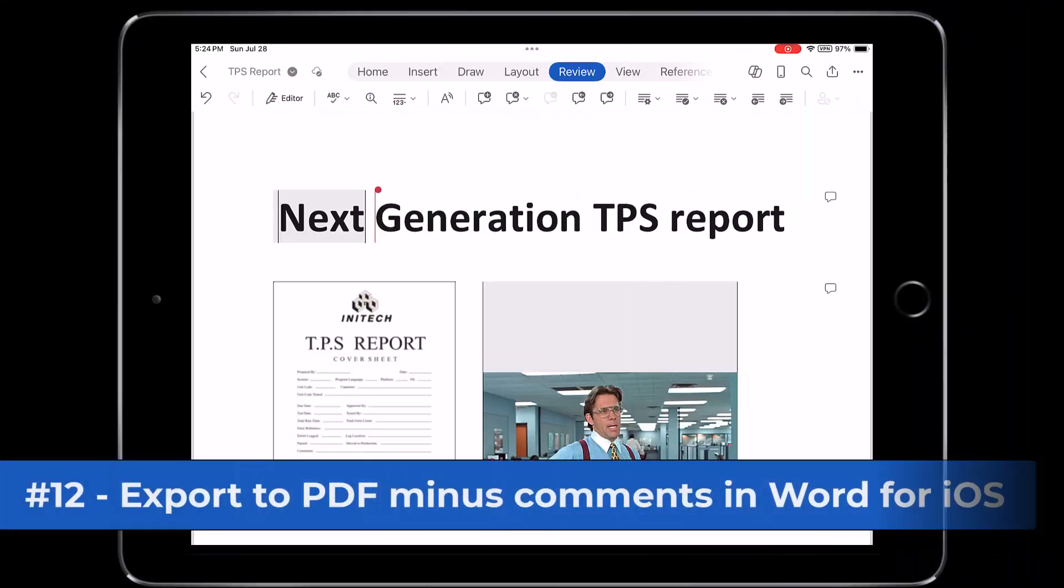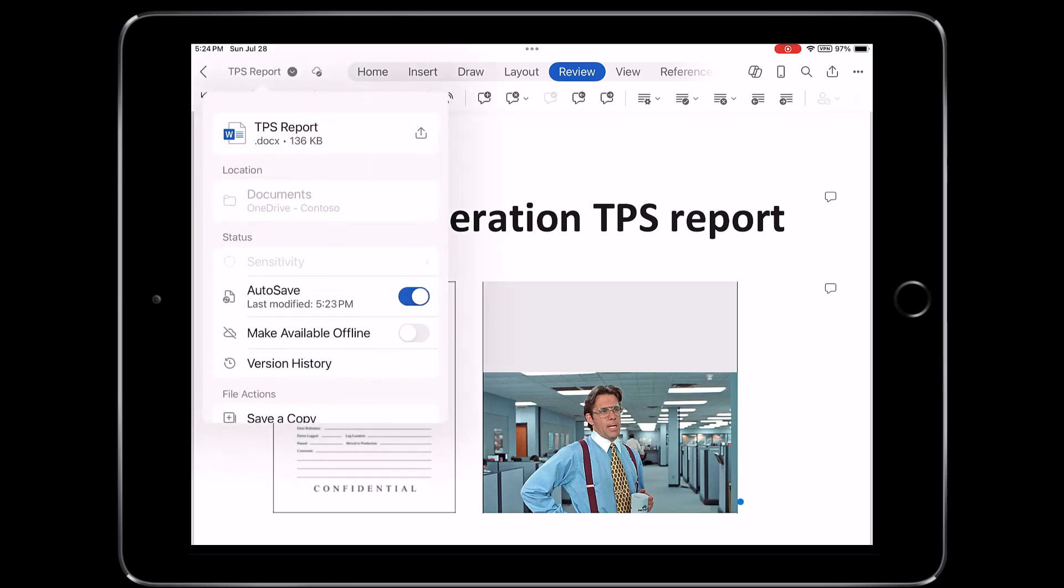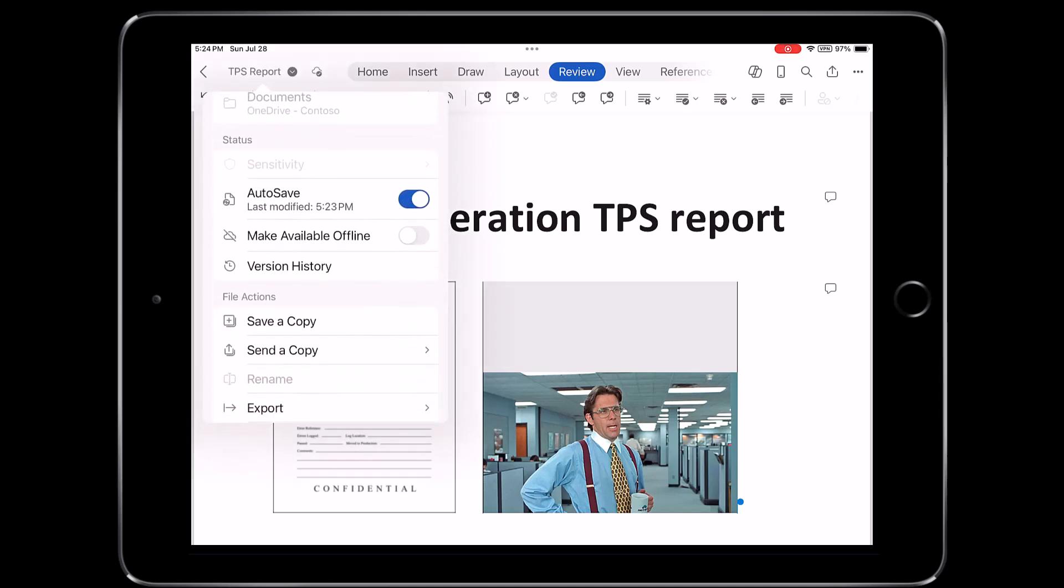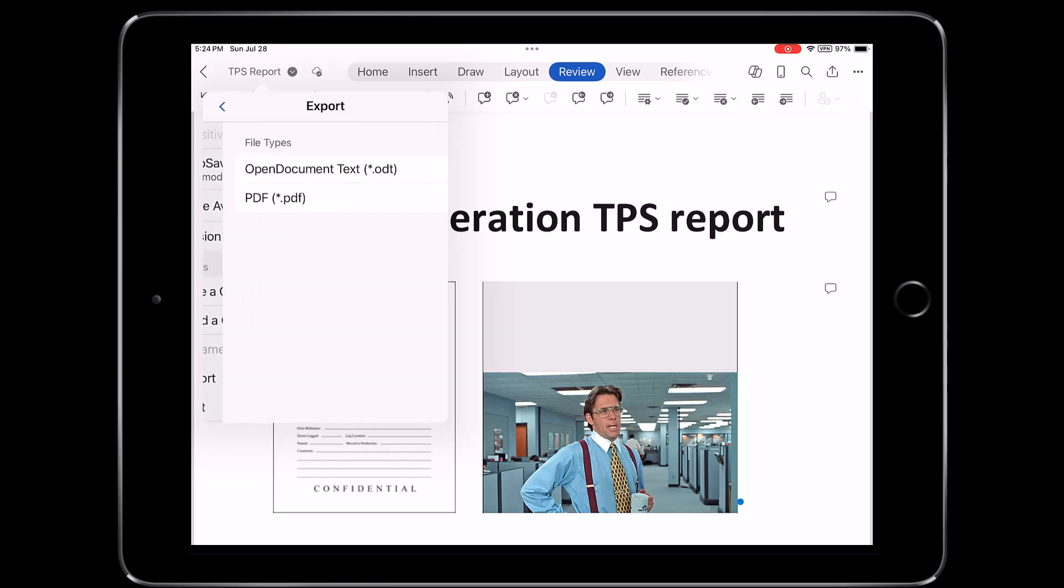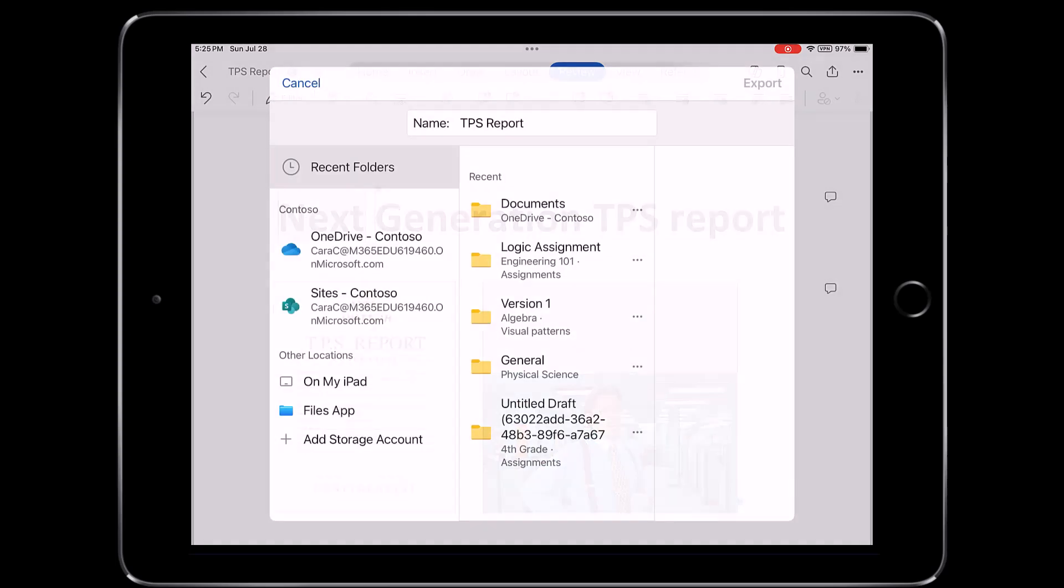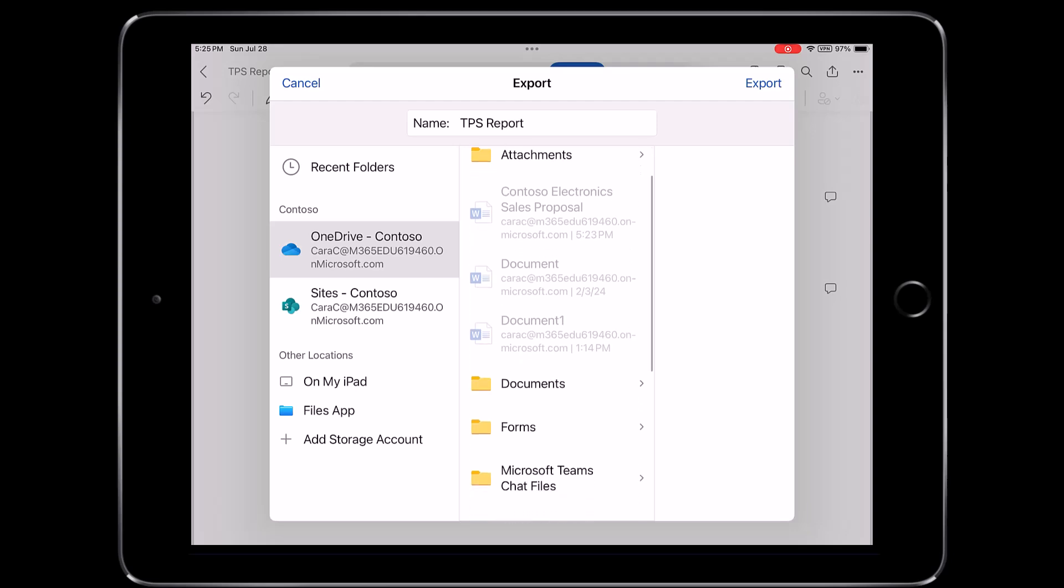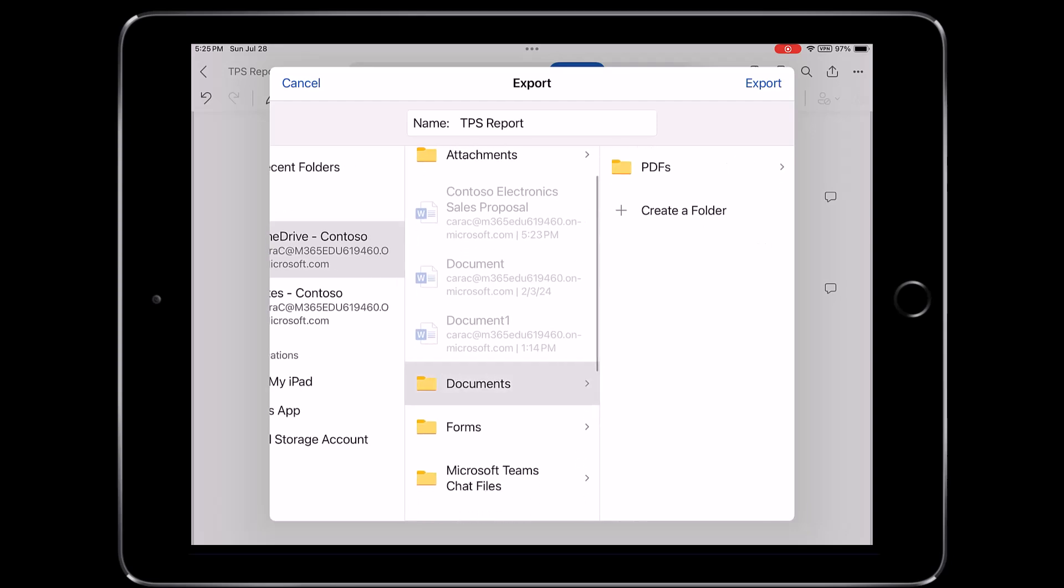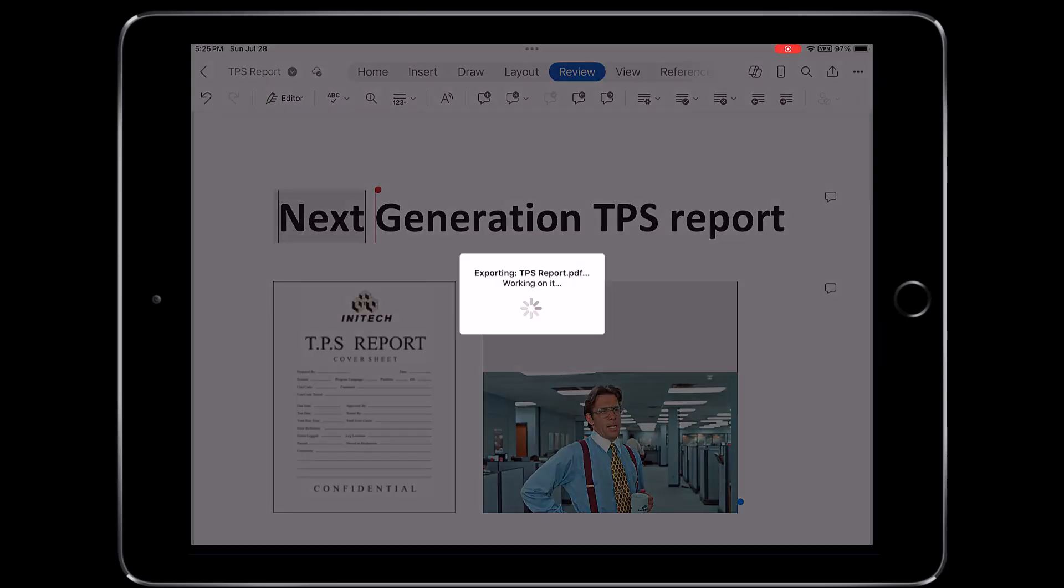The twelfth new feature is exporting to PDF minus the comments in Word for iOS. So right here, I'm going to go and tap the little TPS report in the upper left to drop that little thing down, scroll down, and tap on export, and choose PDF. Now I'm going to choose where I want this to go in my file folders. I will tap on documents, tap on PDFs, and then tap export in the upper right. Now it's going to quickly export.